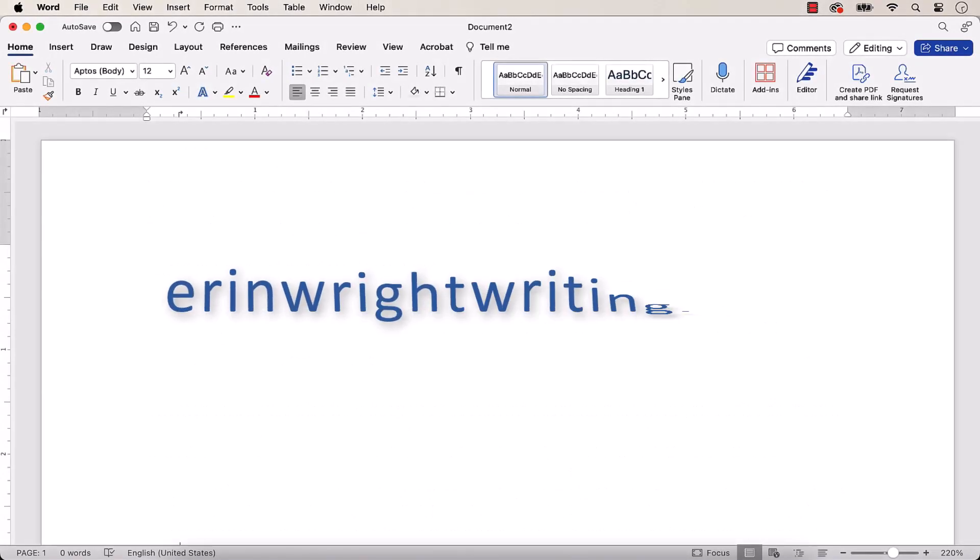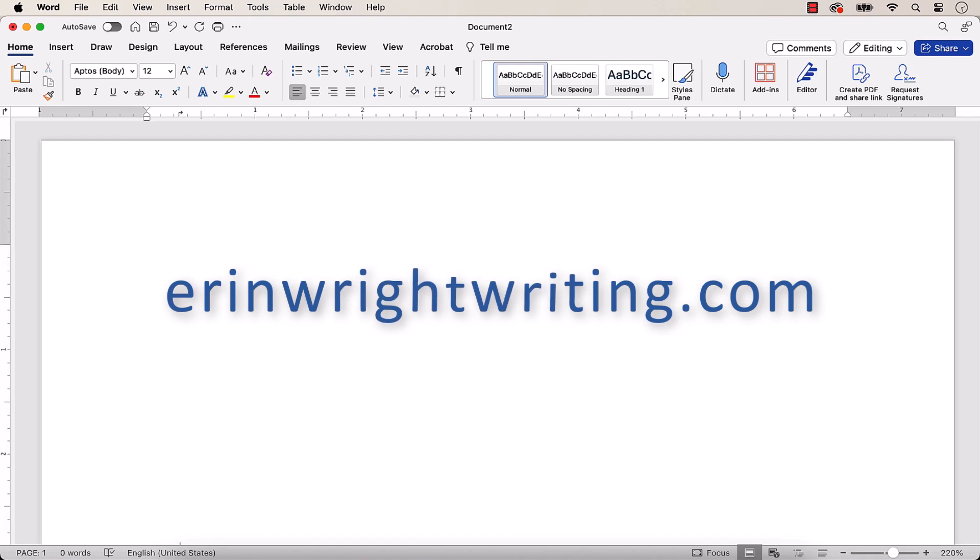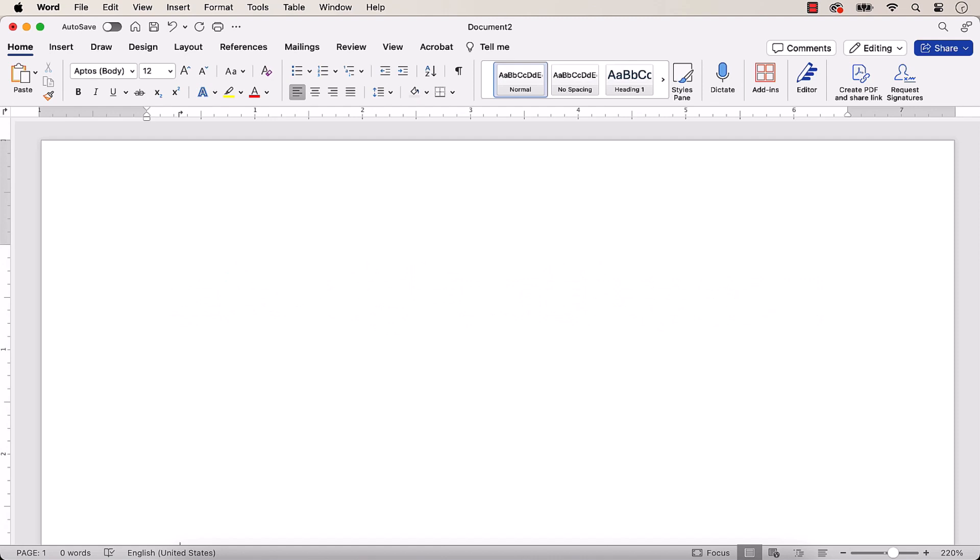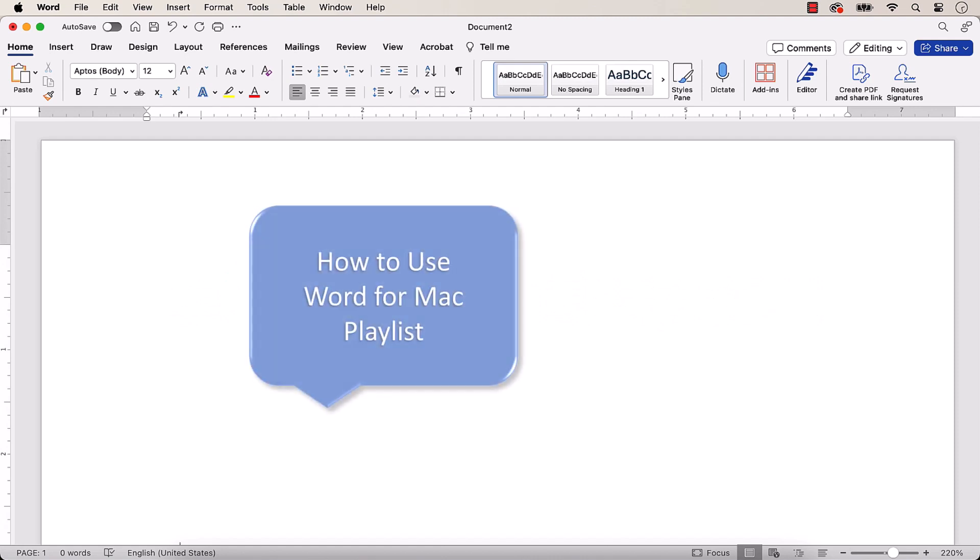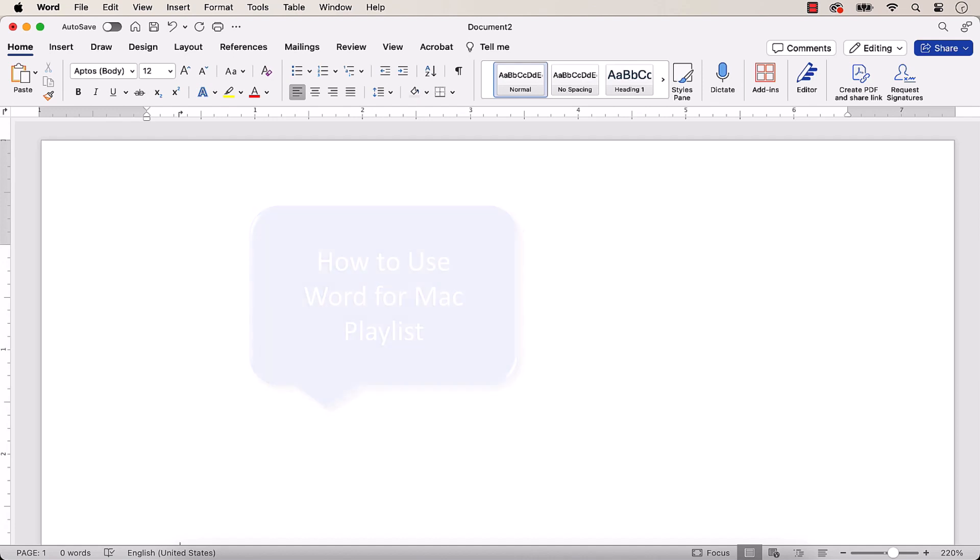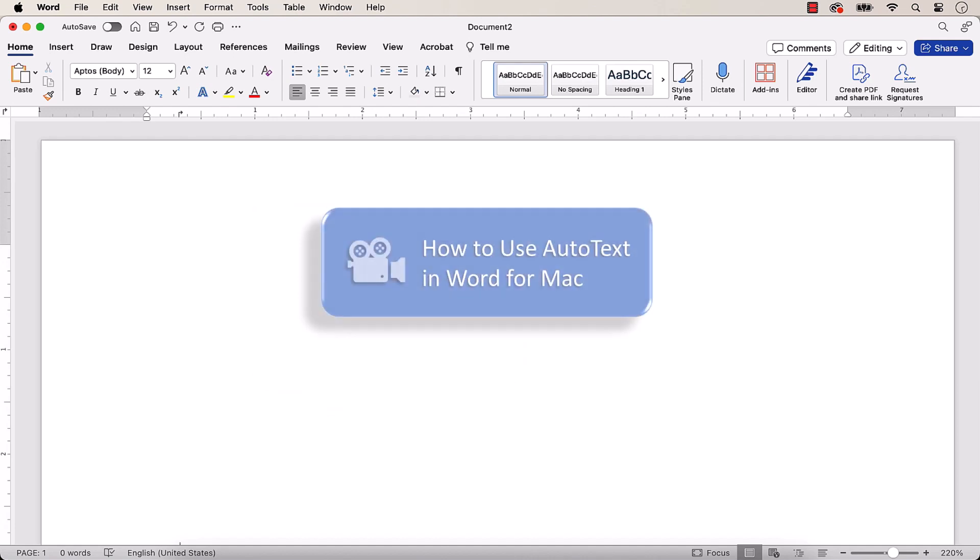All the steps we just performed are listed with images on my website at AaronWriteWriting.com, which is linked in the description box below along with my playlist, How to Use Word for Mac, where you'll find many related tutorials including How to Use Autotext in Word for Mac.